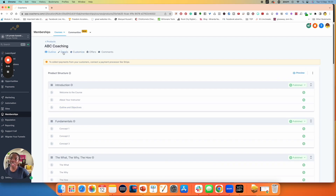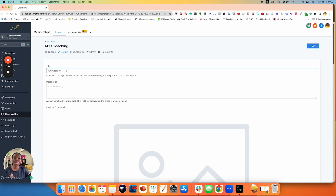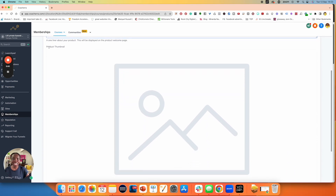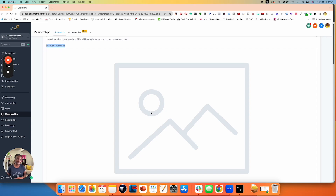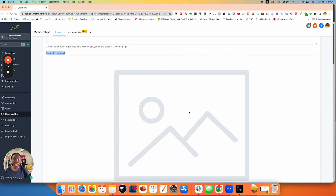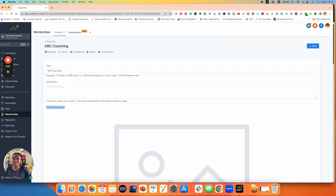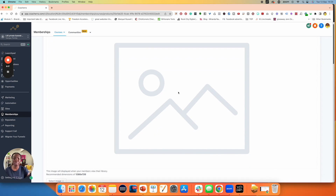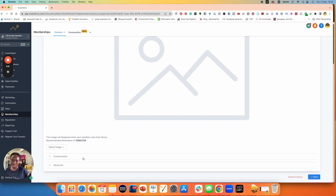Now, if I go over here to the details of the program, this is very important. I had already named my program ABC Coaching, and you can add a description for your program as well. This is your product thumbnail. There's no maximum to the amount of programs that you could have within this platform. Make sure that you have a thumbnail that tells people what they are in — if my program is called ABC Coaching or Marketing Mastering in Three Easy Steps, make sure that name is on the thumbnail so that people can tell it apart from whatever else they might have purchased from you.